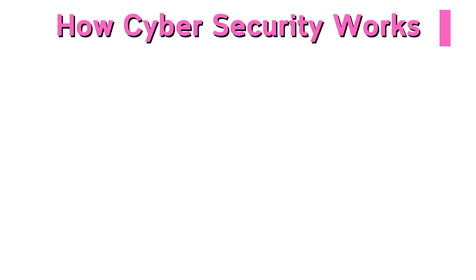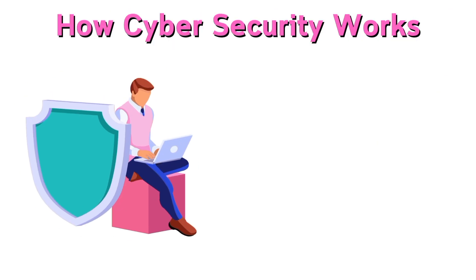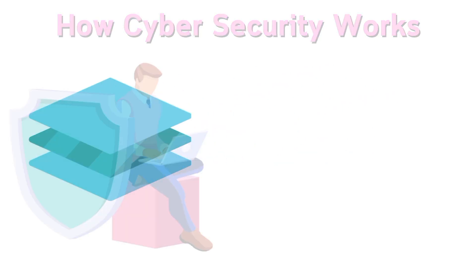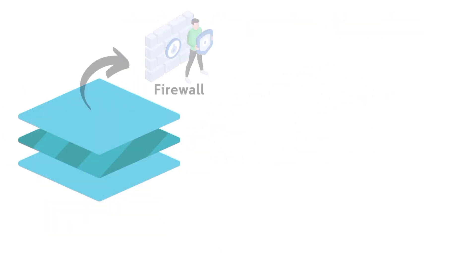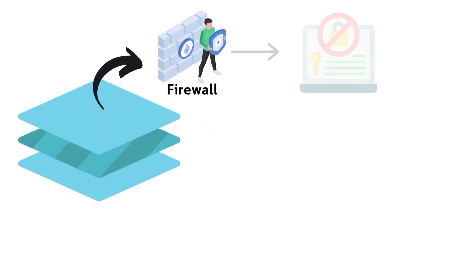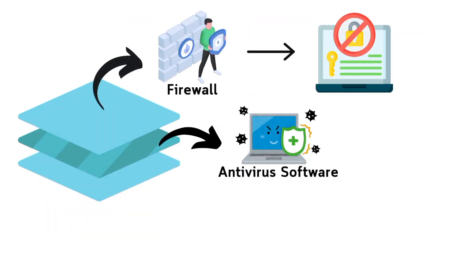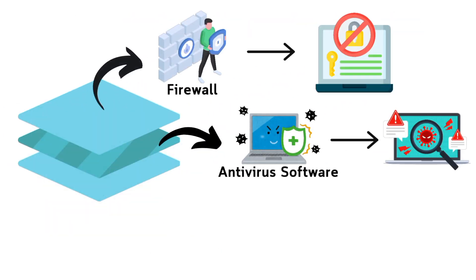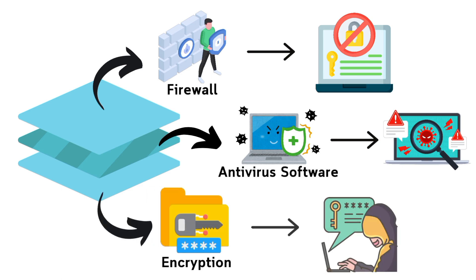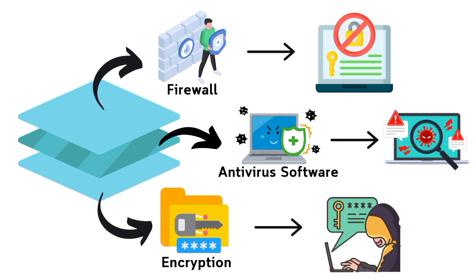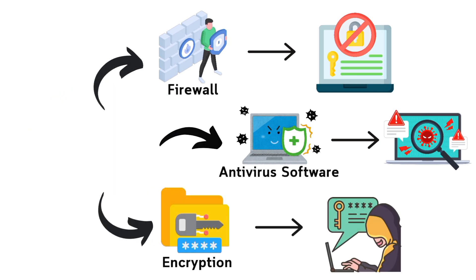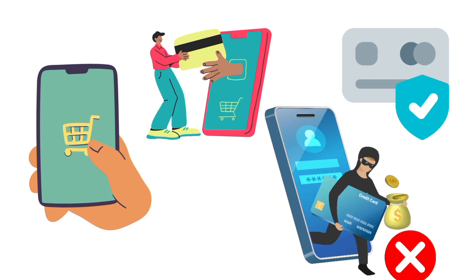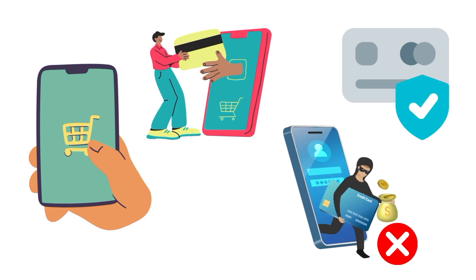How cybersecurity works: Cybersecurity works through multiple layers of defense. It starts with firewalls that block unauthorized access, antivirus software that detects malware, and encryption that scrambles data to keep it unreadable to hackers. For instance, when you shop online, cybersecurity ensures your credit card details are encrypted so they can't be stolen.